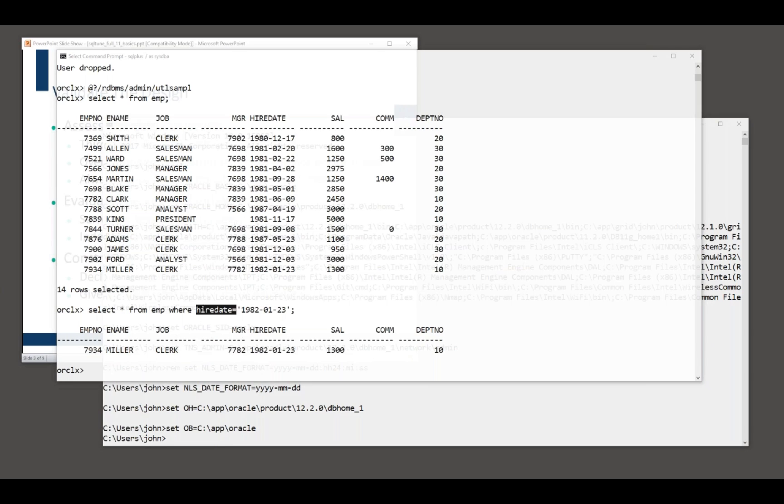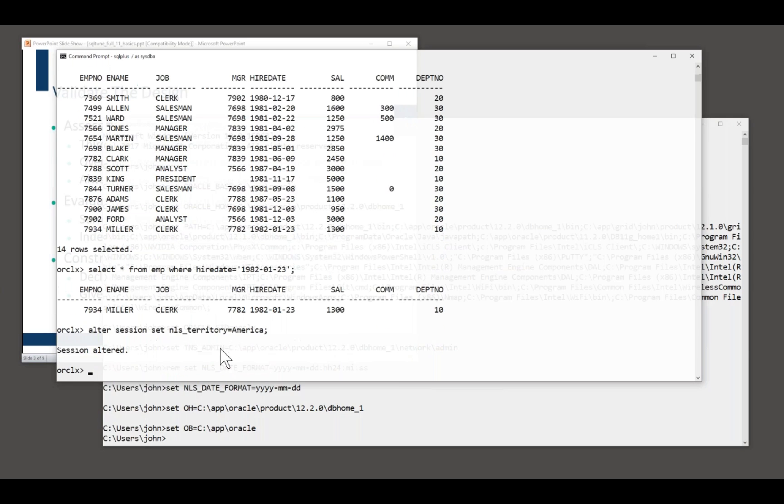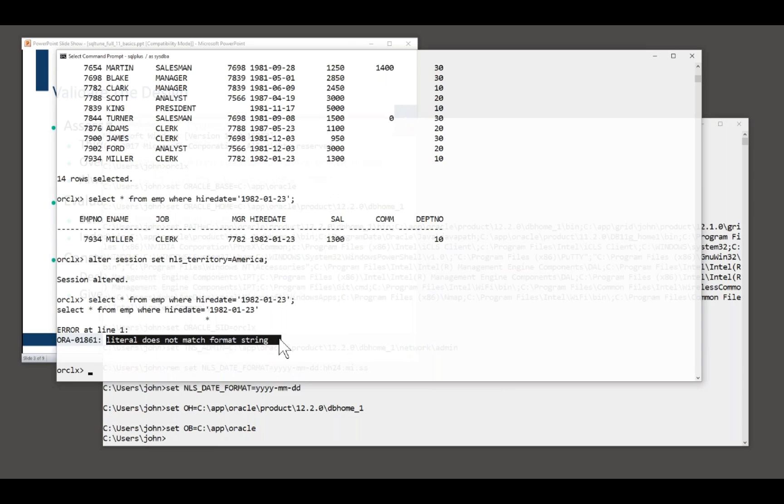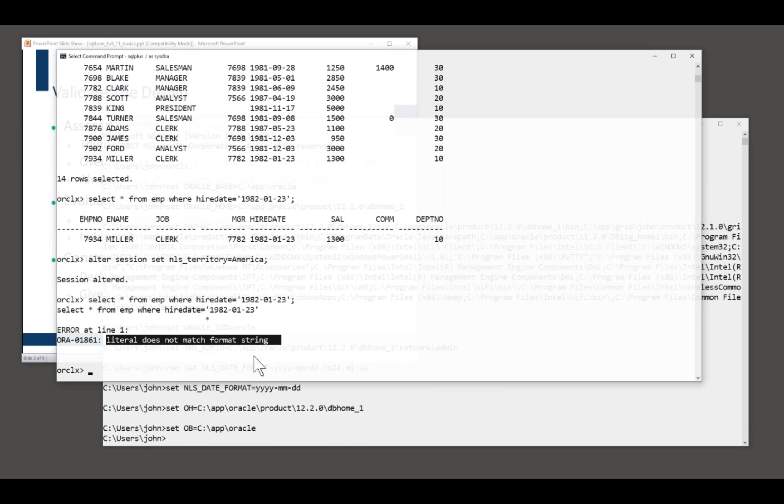But what happens, for instance, I'm in Europe at the moment. What happens if I move to America, set my territory to America, run that same query? Oh, dear. Error. Well, an error is better than it could be. Depending on the nature of the problem, it could actually be giving me wrong results. If, for example, the 1st of May becomes the 5th of January, at least I'm getting an error in this case. So you've got to watch for it.